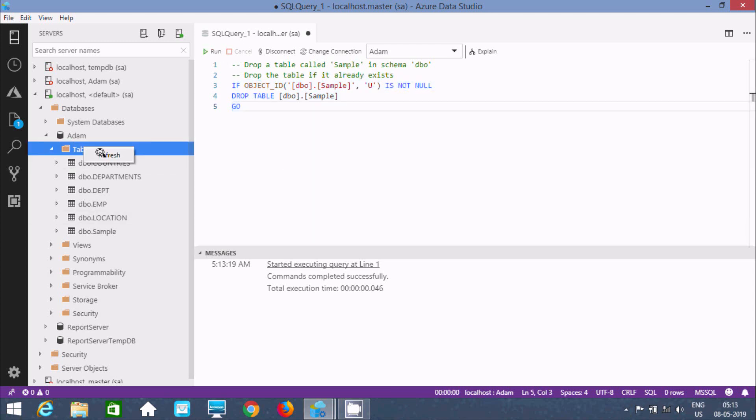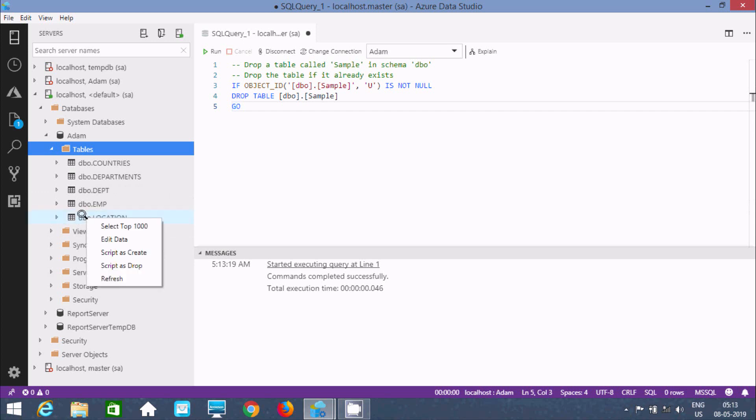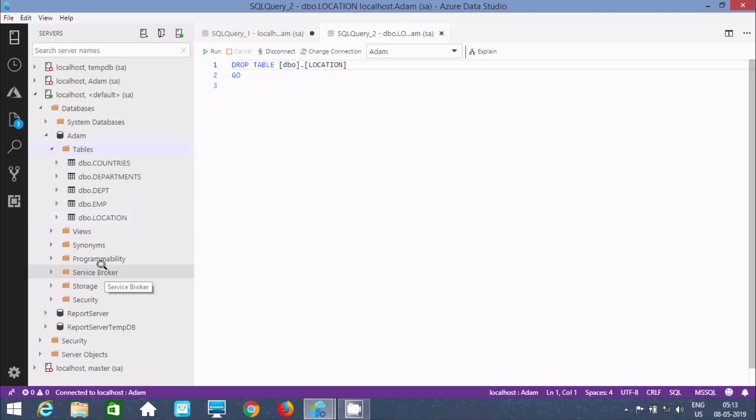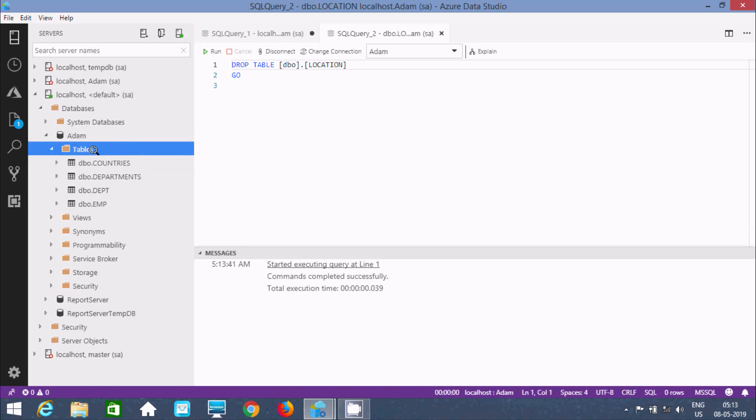Command completed. Now refresh, so this time the sample table is deleted. If you want, you can directly right-click here and find Script Drop. This is the query that's automatically generated. Drop location, command completed successfully. Now refresh the folder.